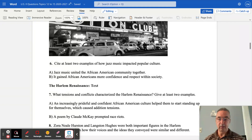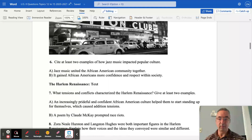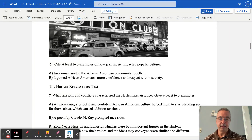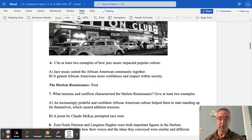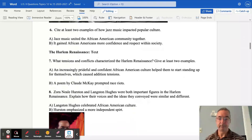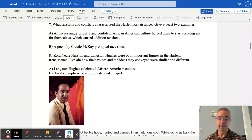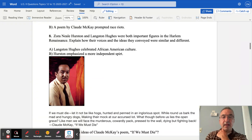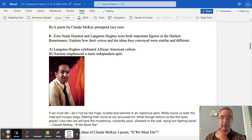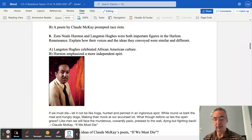Number eight: Zora Neale Hurston and Langston Hughes were both important figures in the Harlem Renaissance. Think about how their voices conveyed similar and different messages. Langston Hughes celebrated African-American culture, where Hurston emphasized a much more independent spirit. A picture of Langston Hughes is shown here.